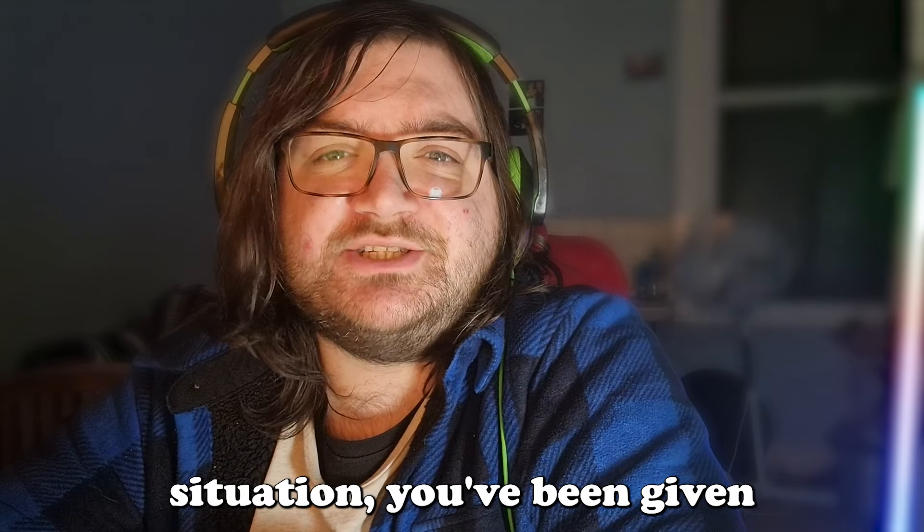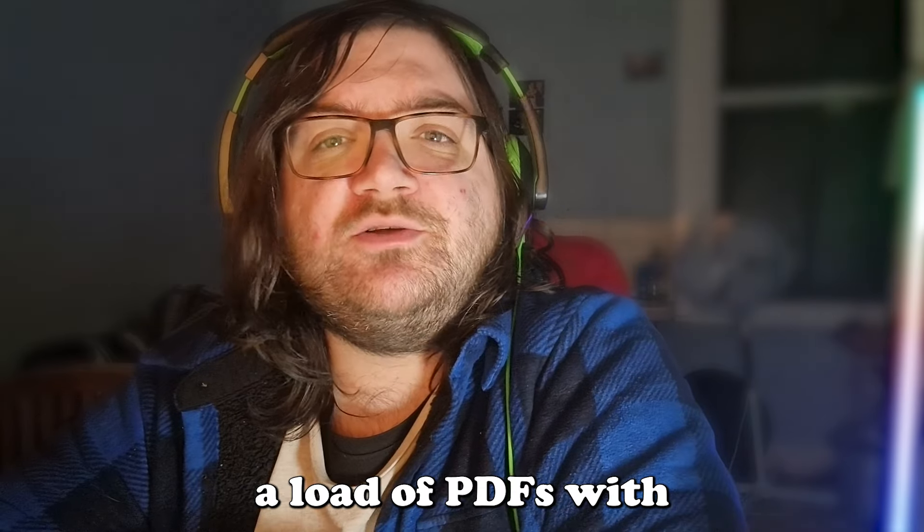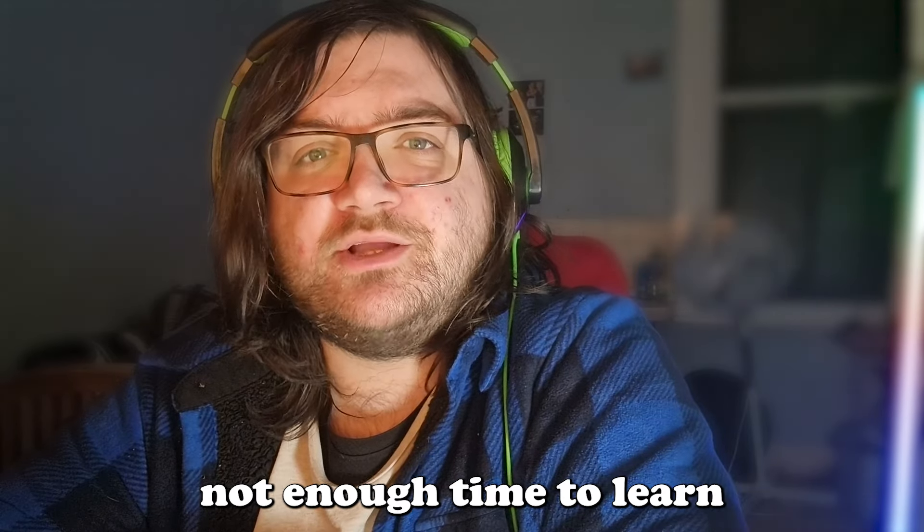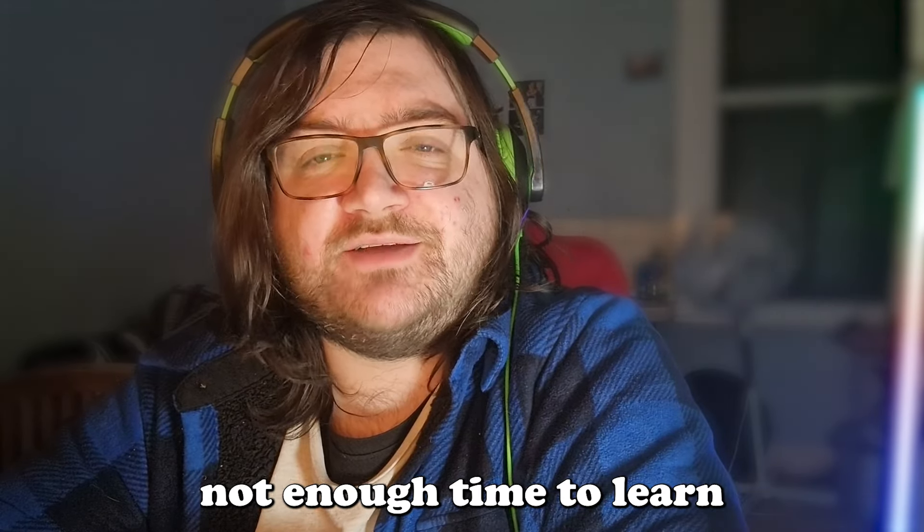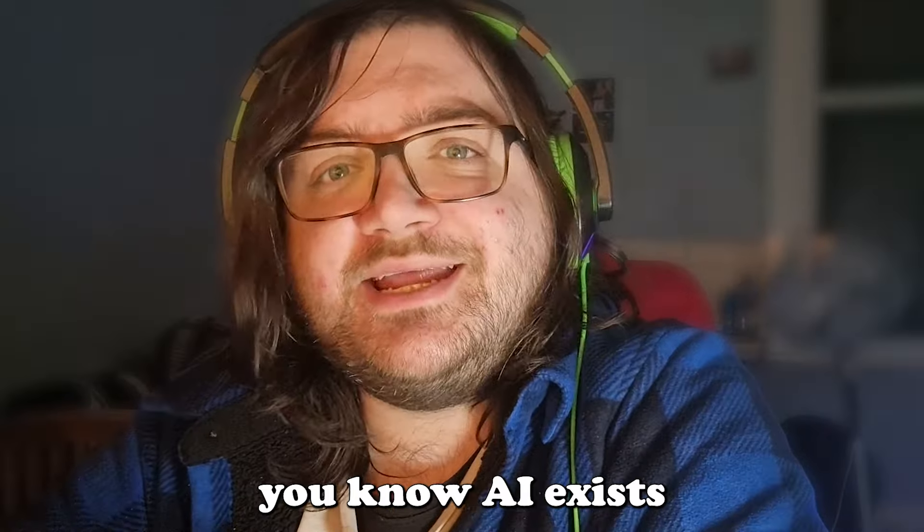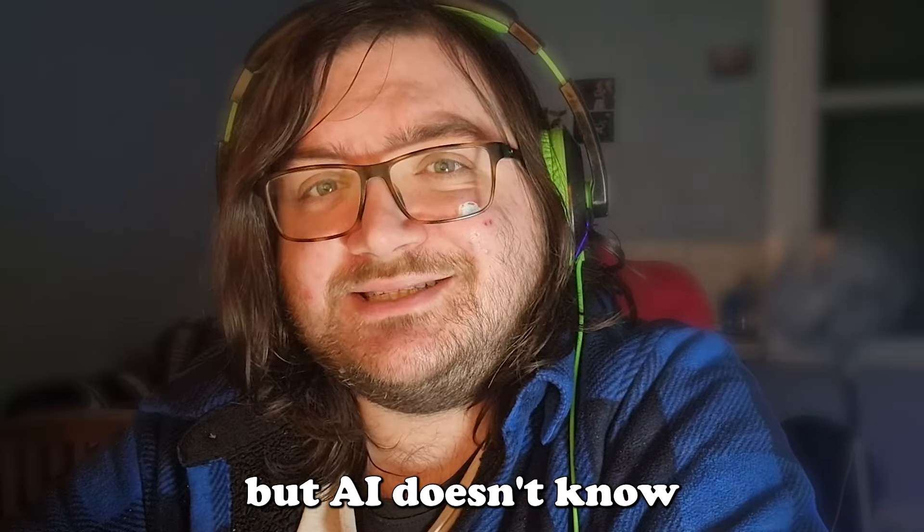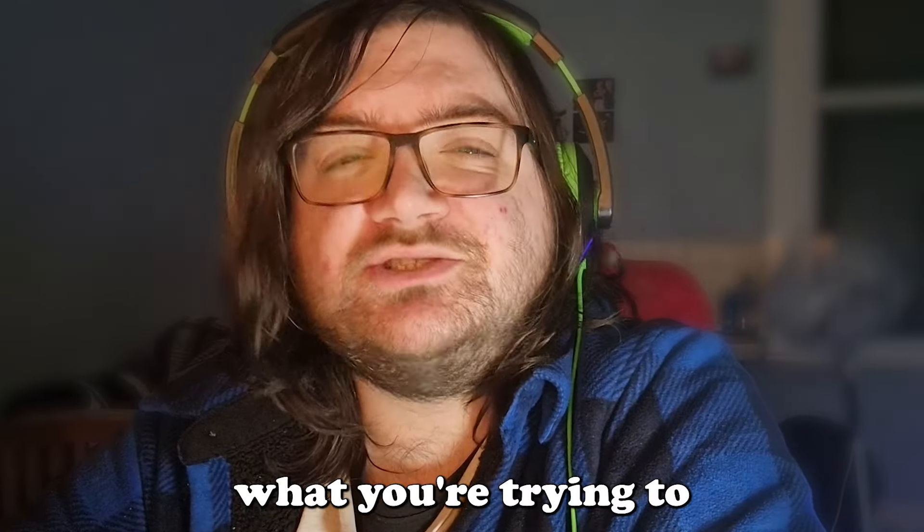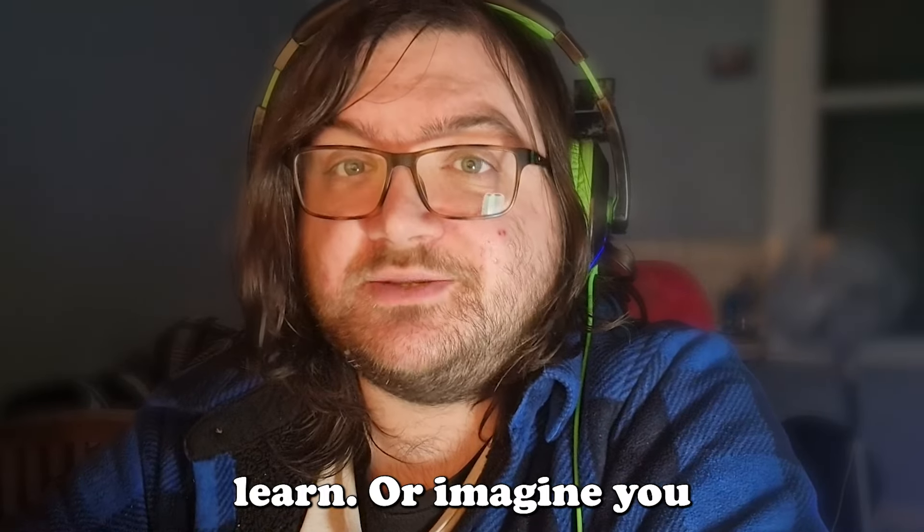Okay so here's the situation, you've been given a load of PDFs with not a lot of time to learn everything you need. You know AI exists, but AI doesn't know what you're trying to learn.